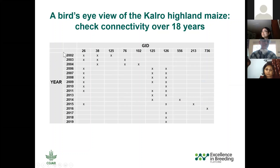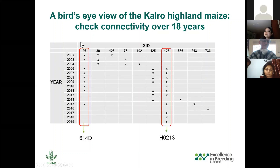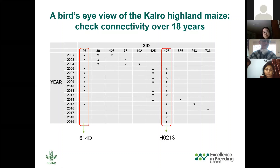The table here shows the years of field trials on the left, and on the right are GIDs — the genetic identifiers for the different hybrids as they're called in the BMS system. Some of you may recognize these hybrid names. The check strategy in Dr. Leggeo's program has been fairly consistent, using two separate checks: 614D and H6213. It appears that early on, 614D was the variety to beat, and now it has been replaced by H6213.